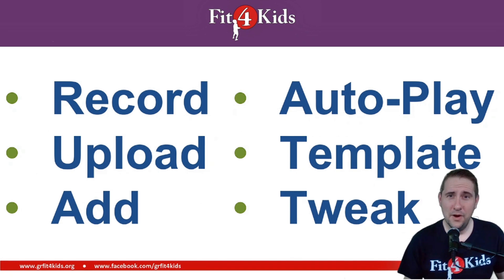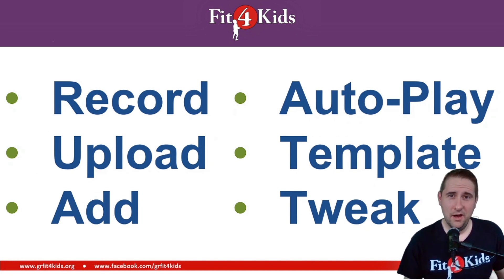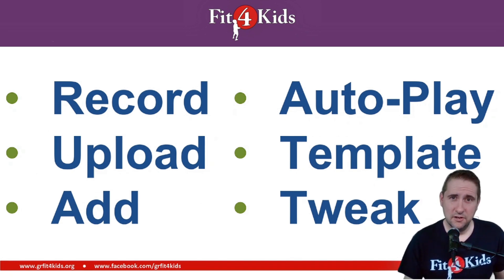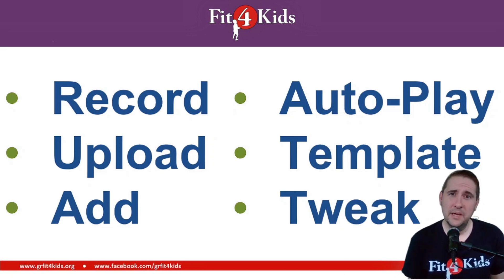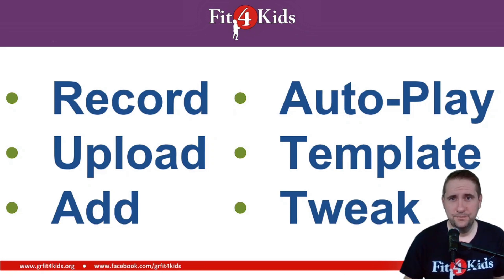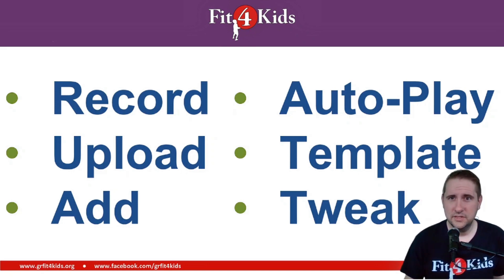I'm going to go over how I record my audio, how I upload it, how I add it to the cards, as well as we'll play around a little bit with the autoplay feature, the template, and a few other tweaks. Let's go over to the boom cards and see what we've got going on.